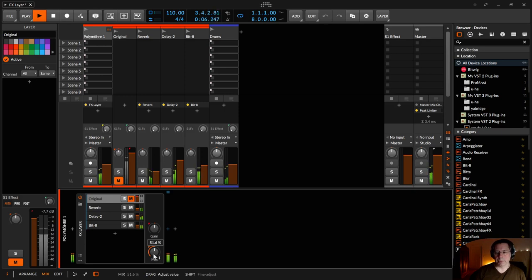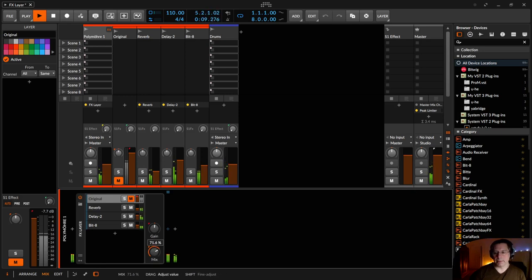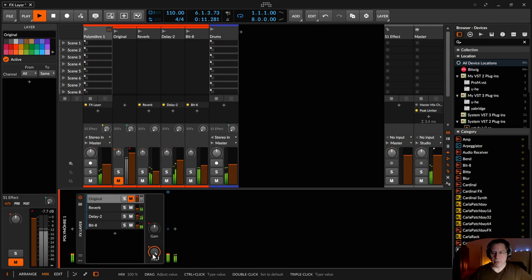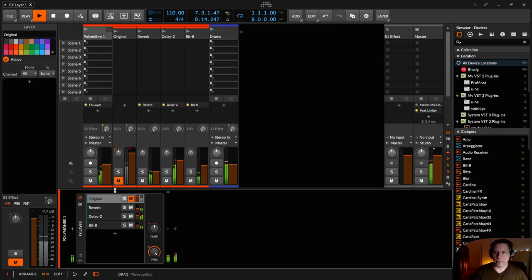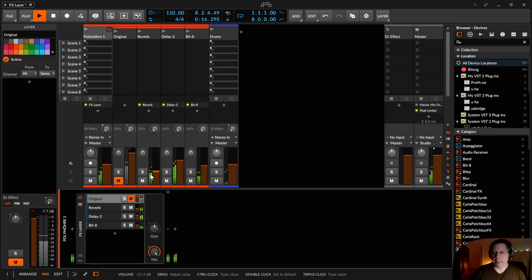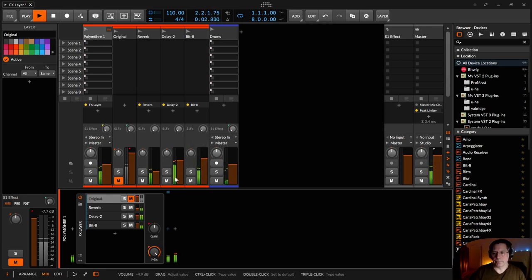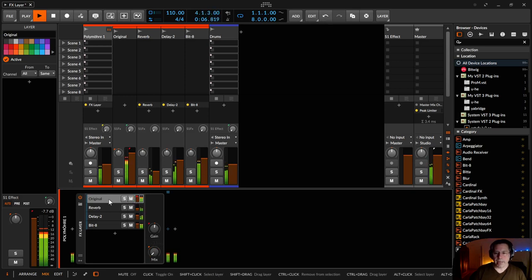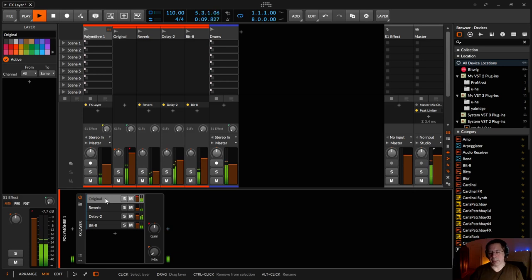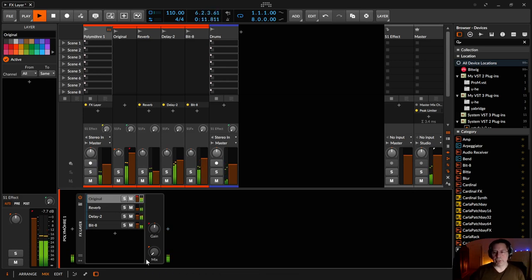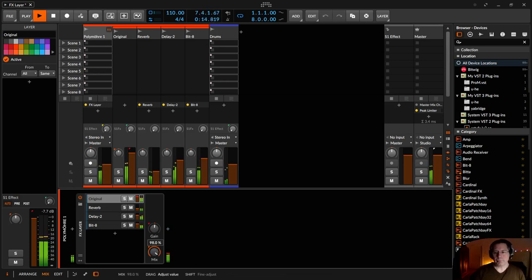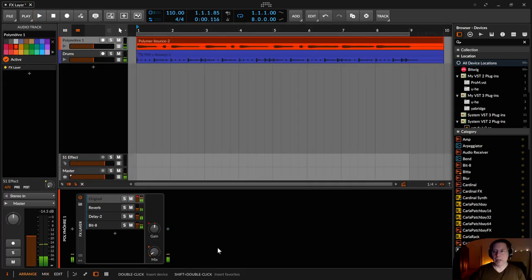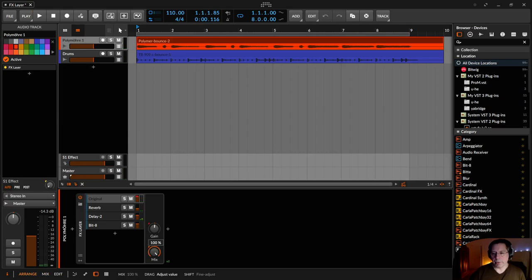This is 50% dry signal and 50% wet signal. And this is only the wet signal then with all these settings and loudness. For example. If I add that original signal layer again, I always have the original signal with me.